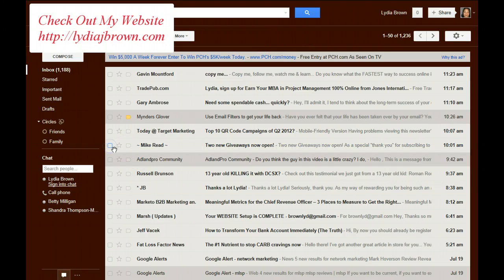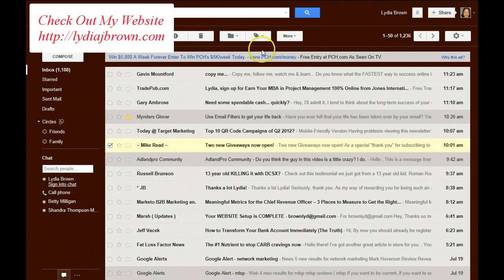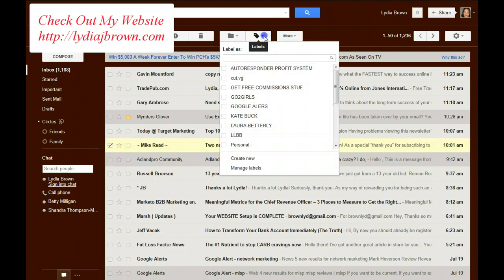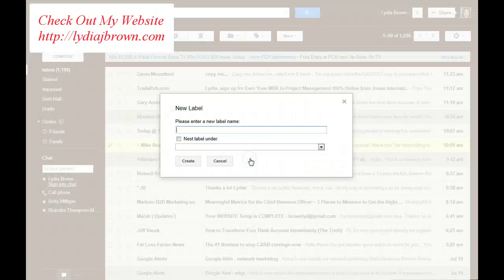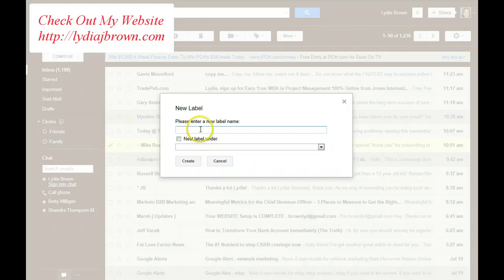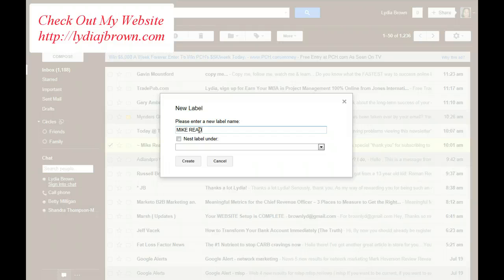I'll go set up a label. Notice, again, this is blank. Click it. Now you have the option to set up a label. I don't have a label for Mike Reed, so I'm going to hit create new. And I'm going to type in his name, Mike Reed. Hit create.